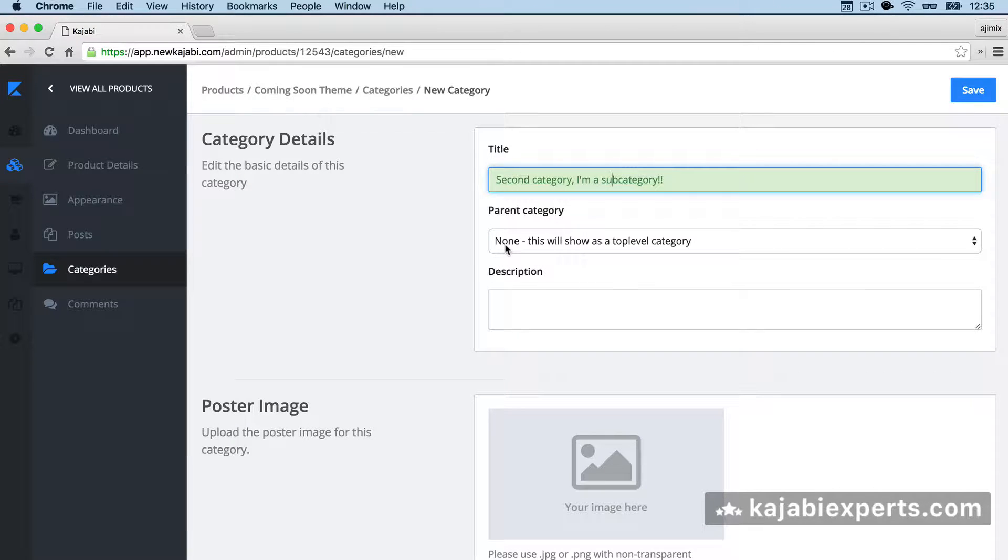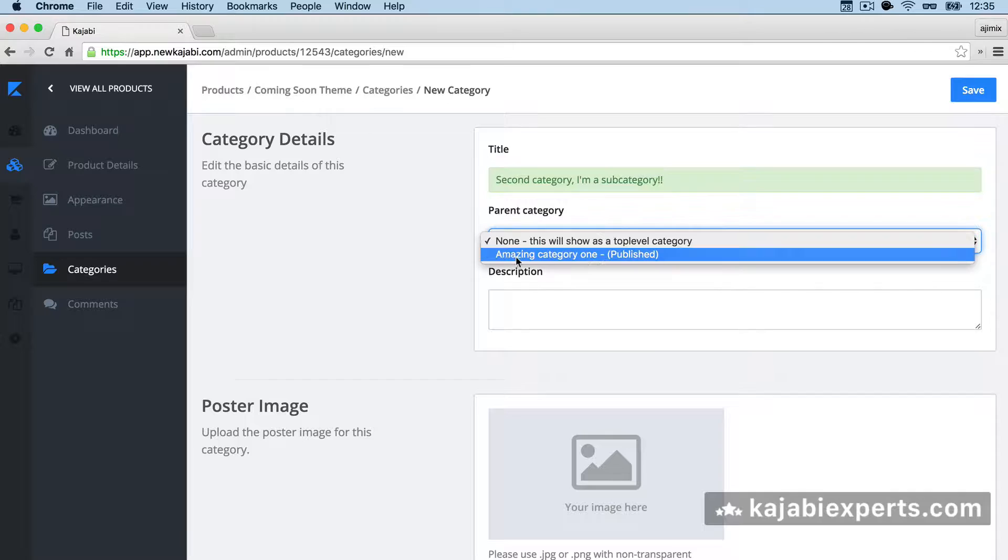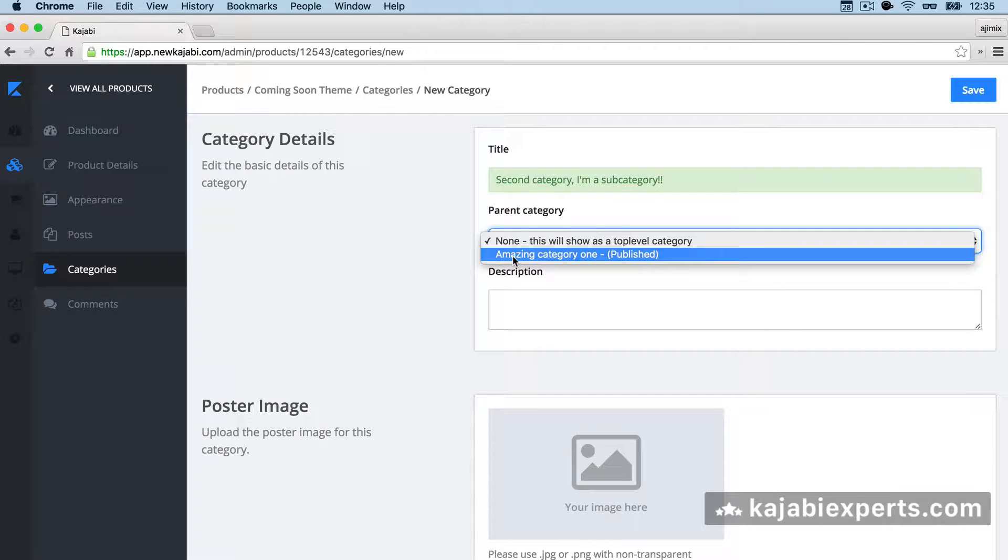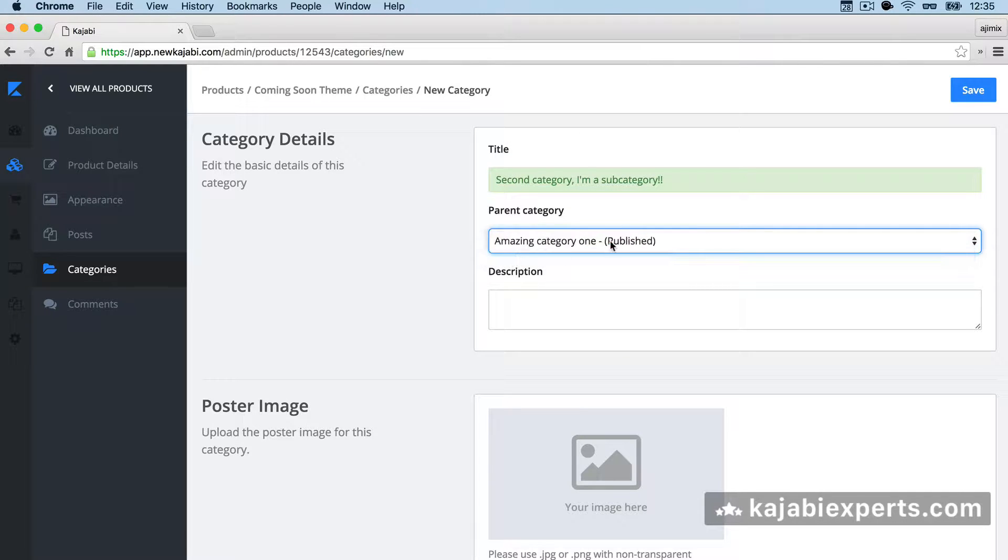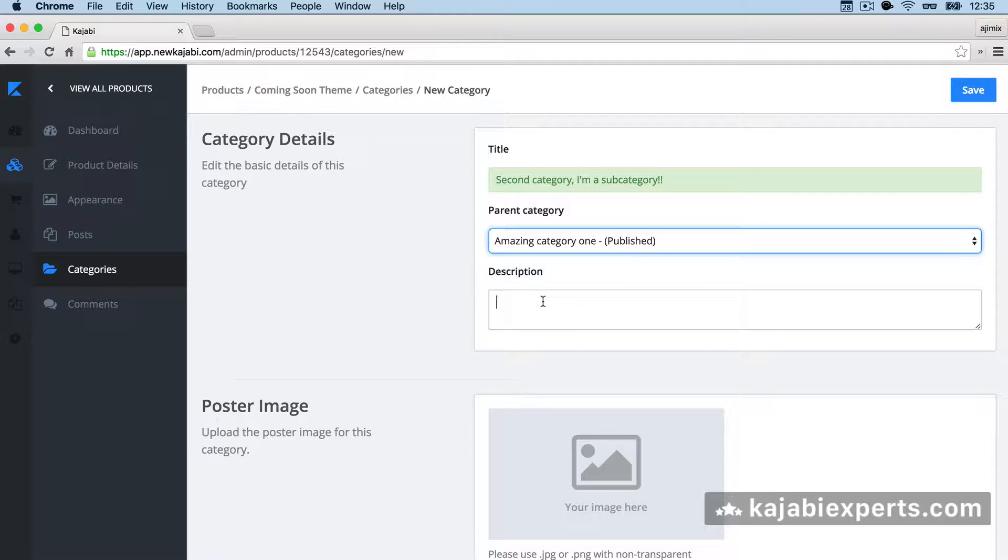Now that we have this, we can select the parent category. In this case, I'm going to select the amazing category one that tells me that it's published.